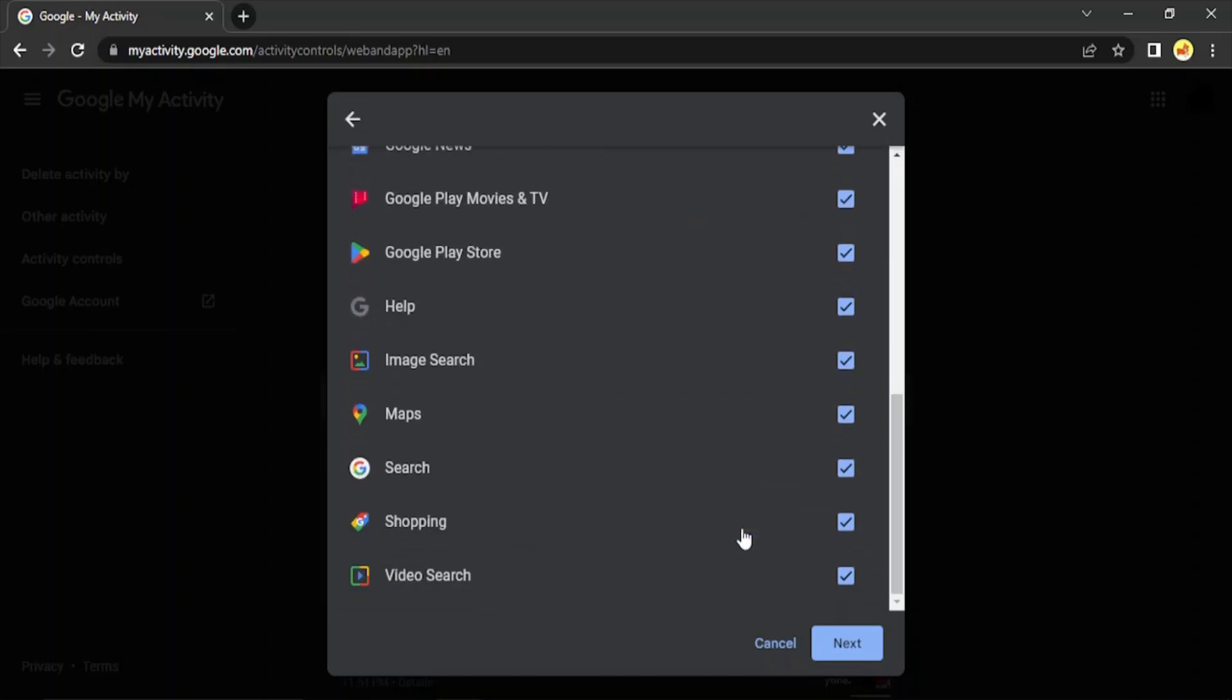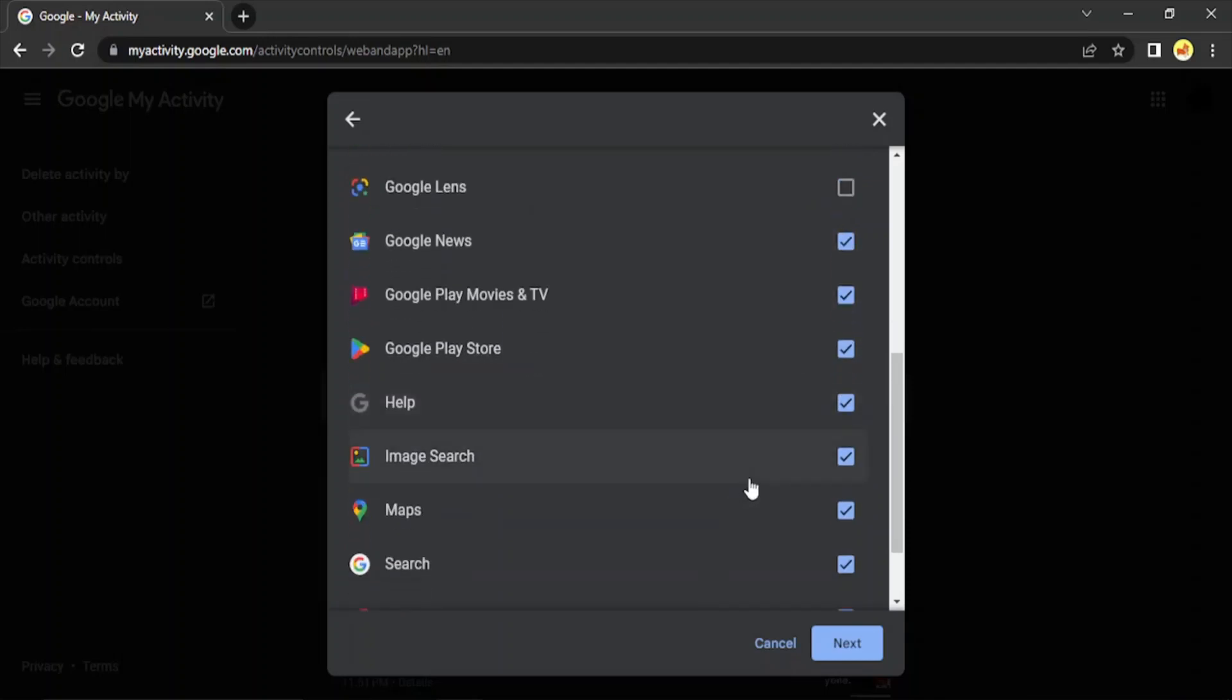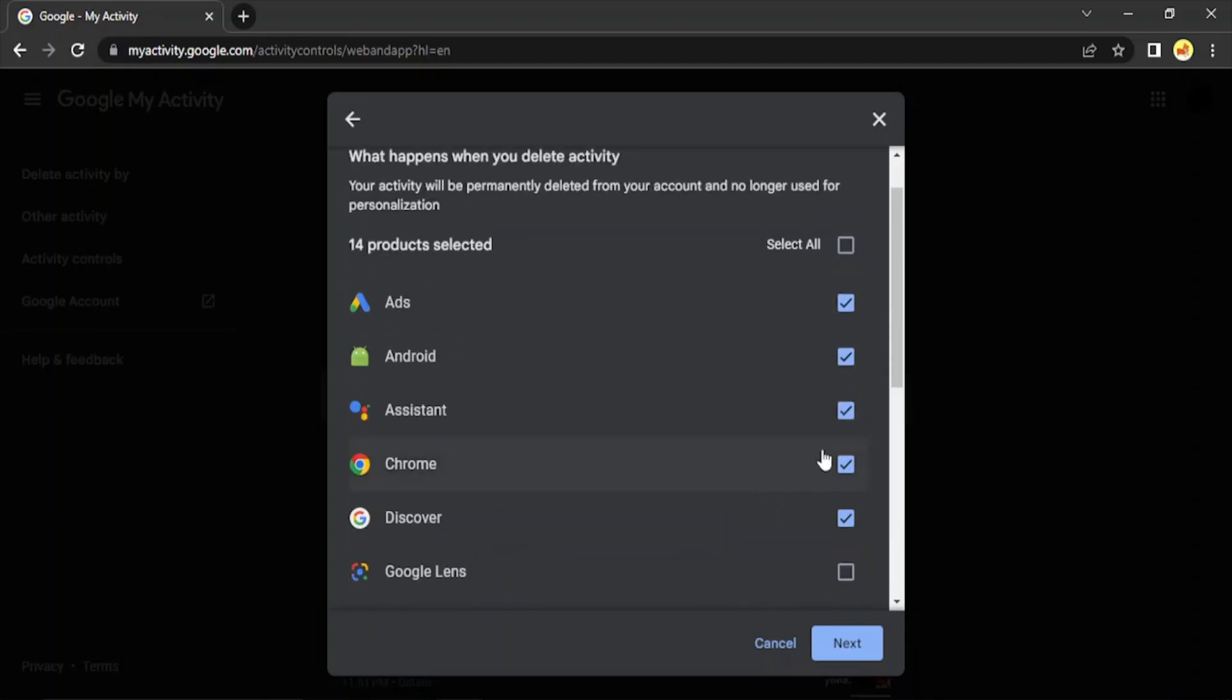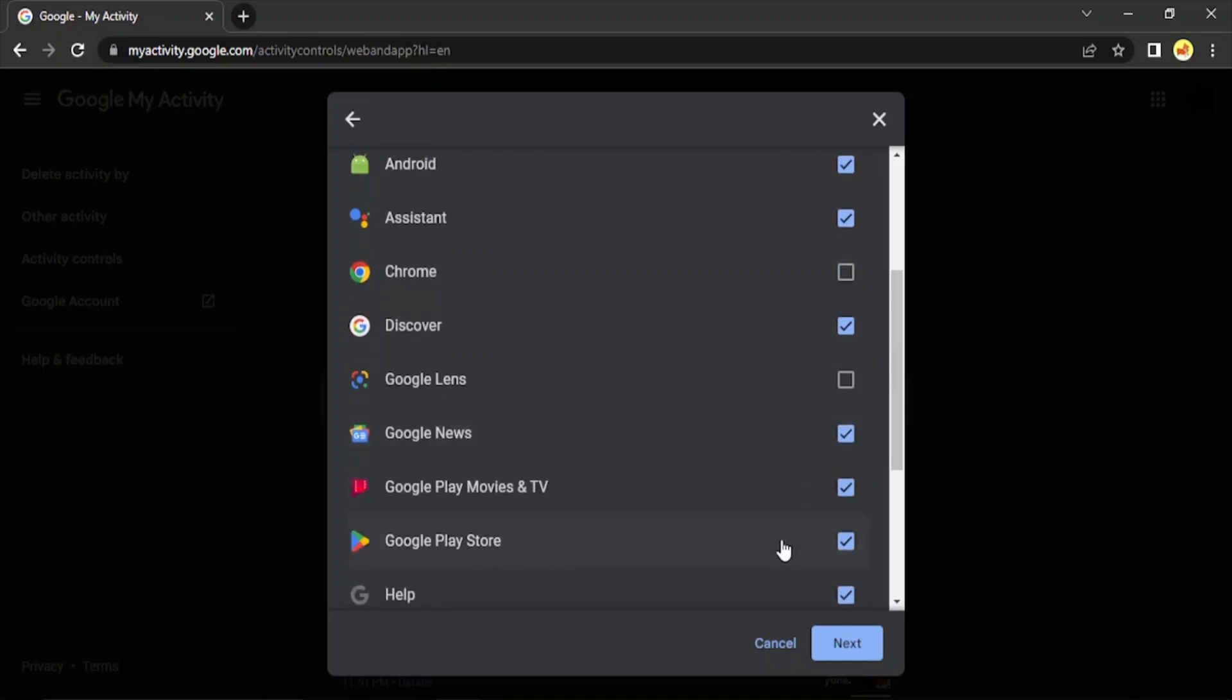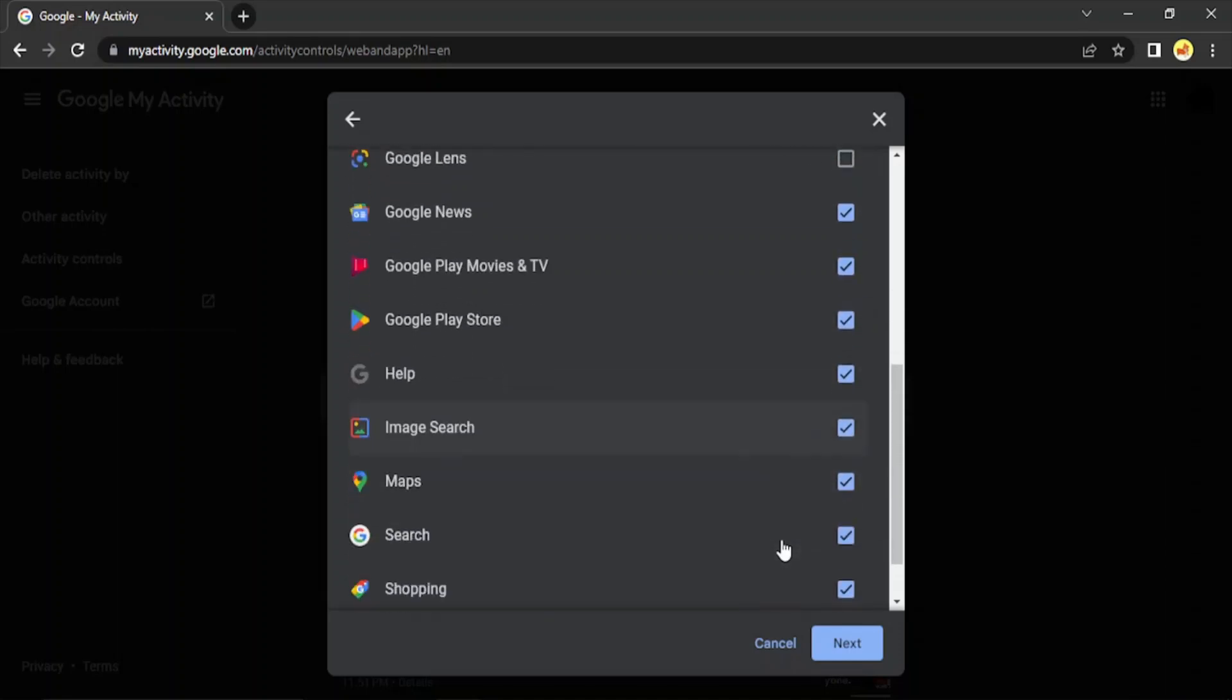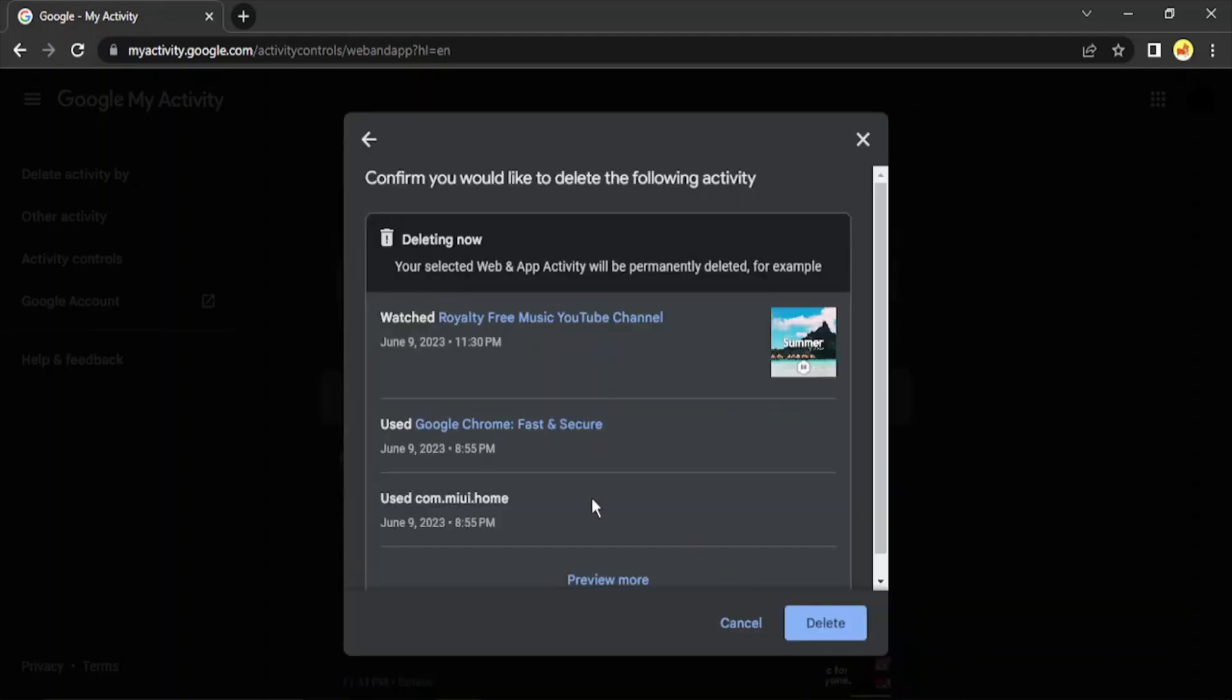So suppose I don't want to delete my Lens history, so I have unchecked it. And I don't want to delete my Chrome history as well. The rest of the history, I think I can delete it. I also don't want to delete my Maps history and my Search history. Then click on 'Next.'